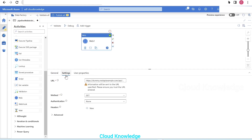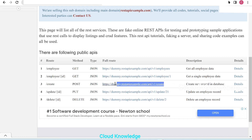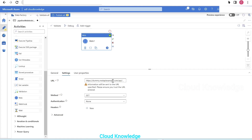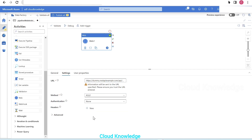In this example we used the GET method. Now let's use the POST method. For POST, we'll use the third route from the dummy REST API site — 'create new record in the database.' We'll copy this full route, paste it into the same web activity URL field, and change the method to POST since we are creating a new record.